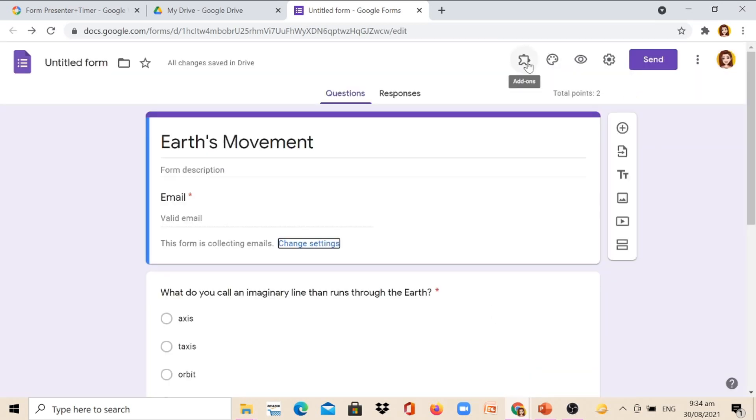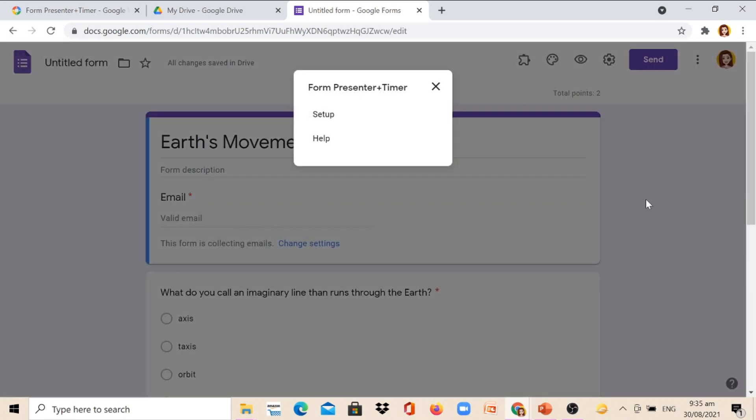Now click the Add-ons, this logo, and click the Form Presenter which we have downloaded and we are going to click Setup.